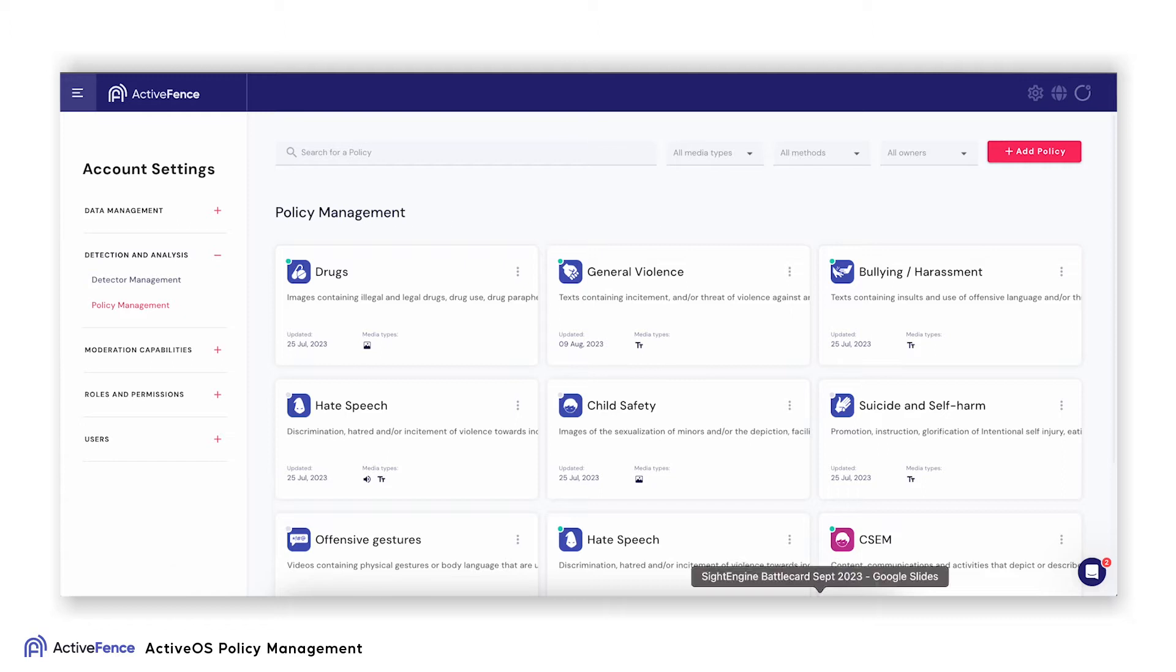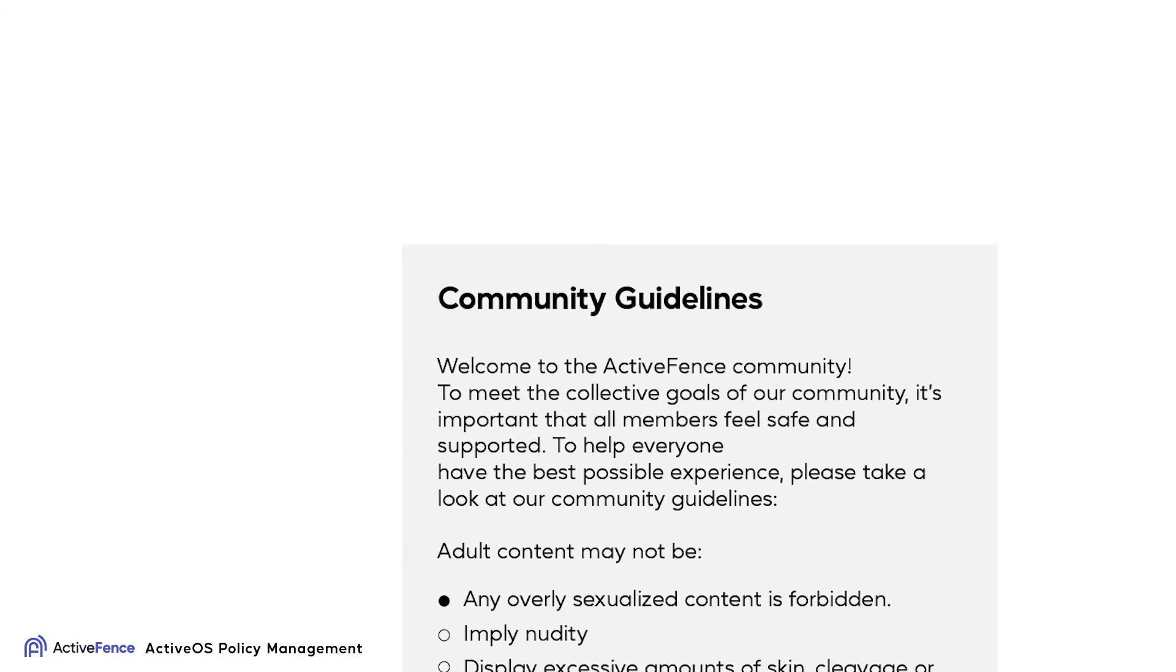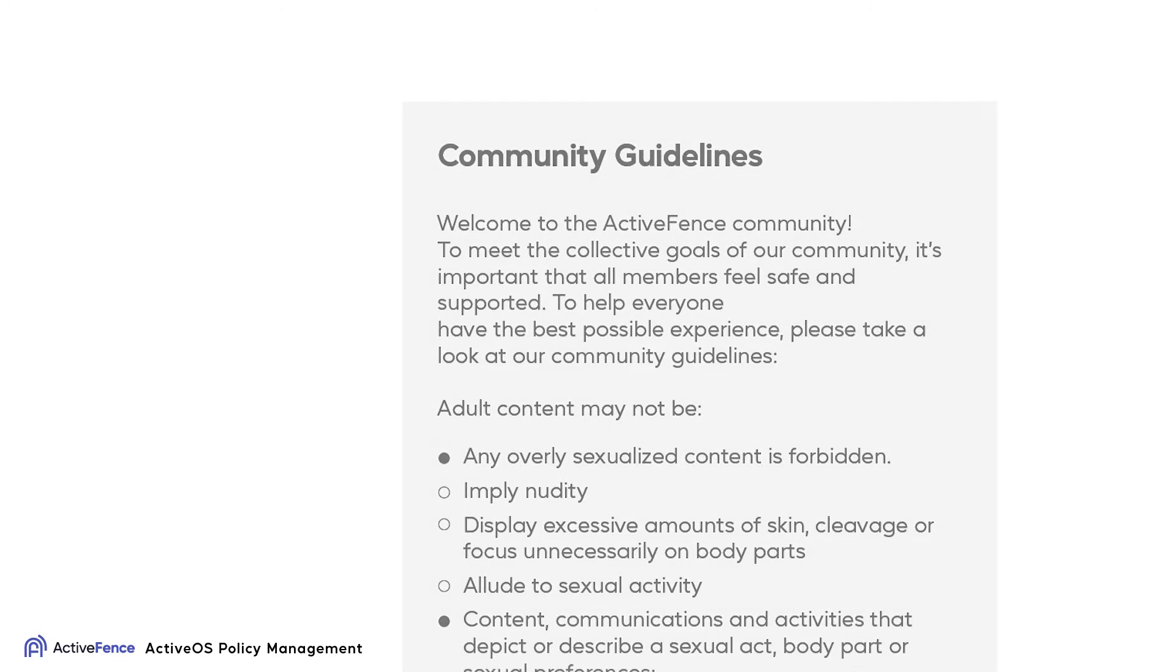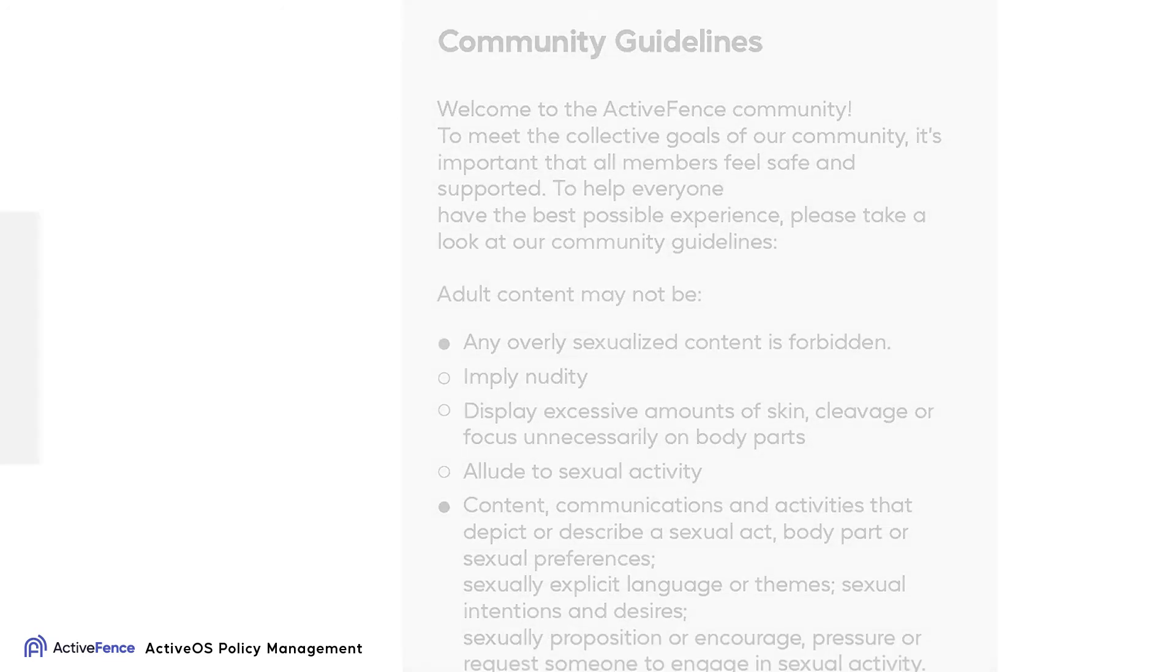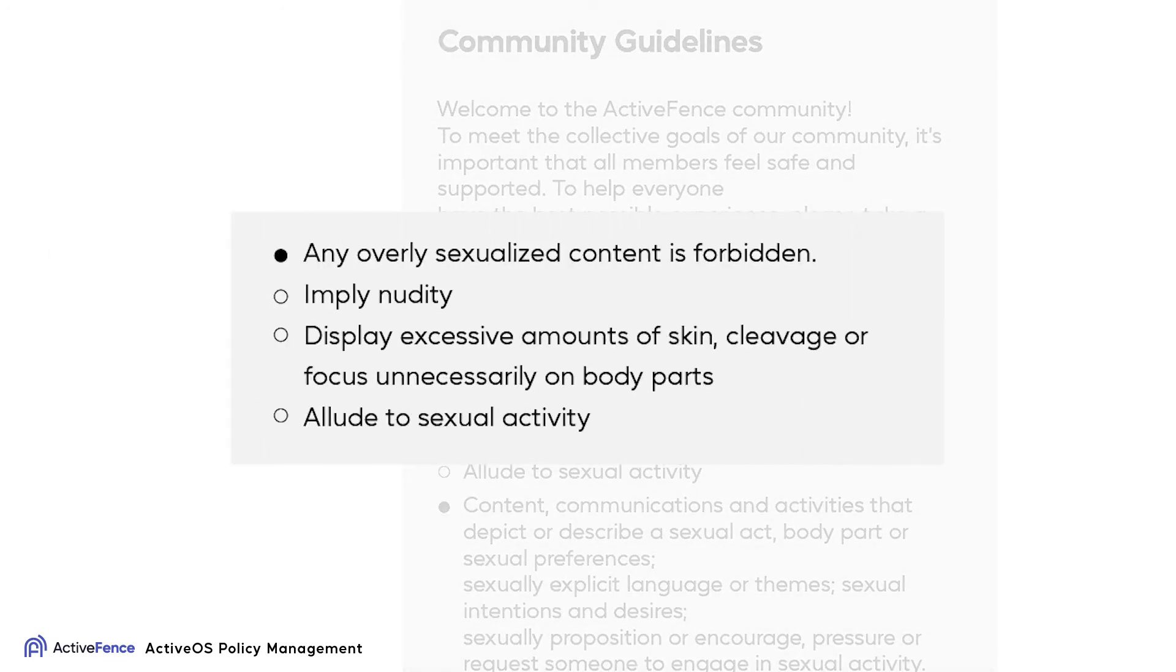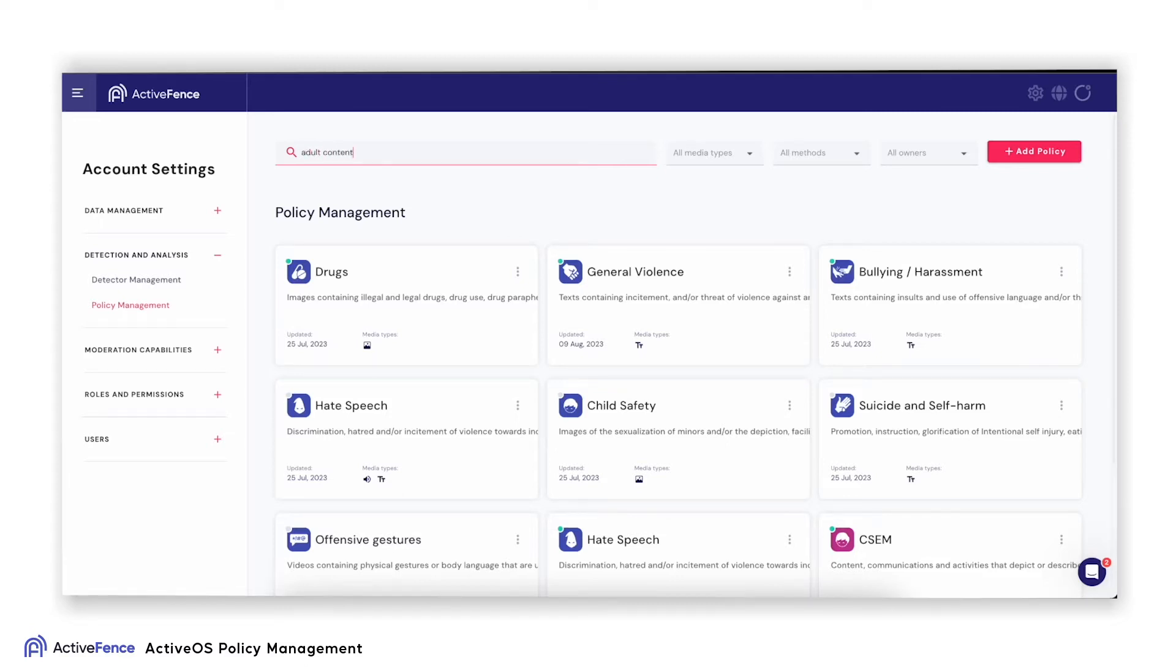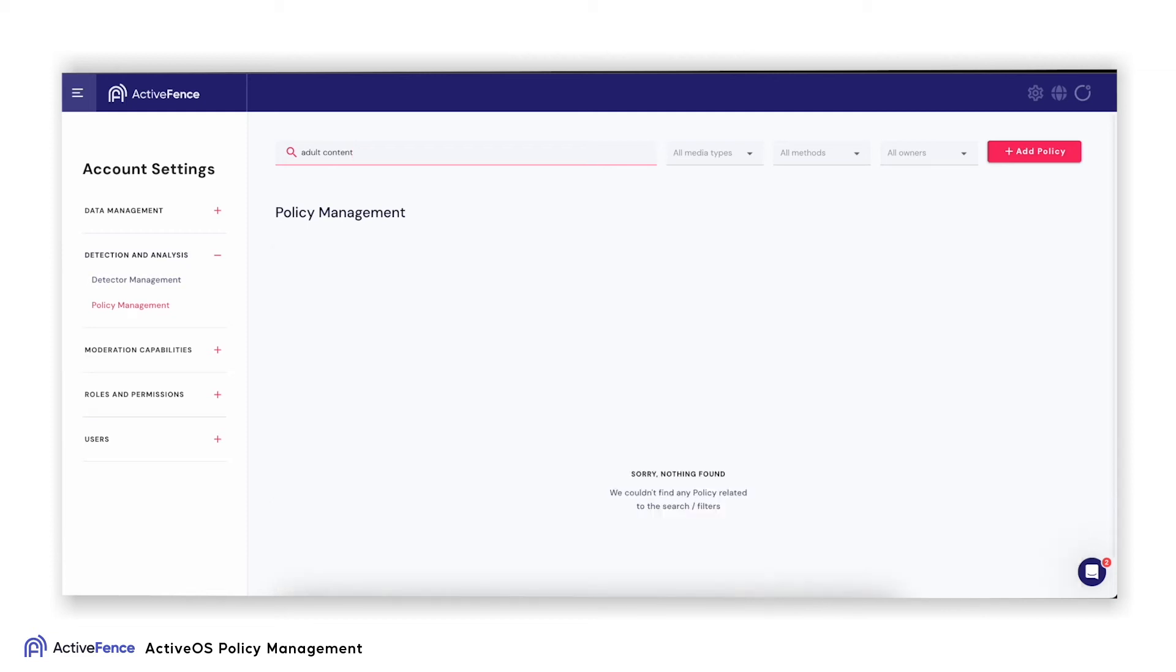Here, you can see an example of a user guideline policy that prohibits the publishing of any nude images. As you can see, when I navigate on the main Policy Management page, I don't have a policy enabled for adult content.